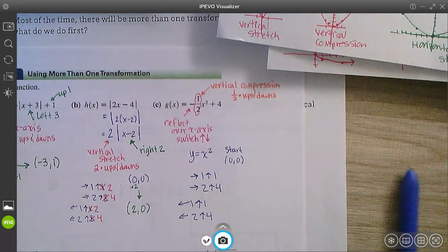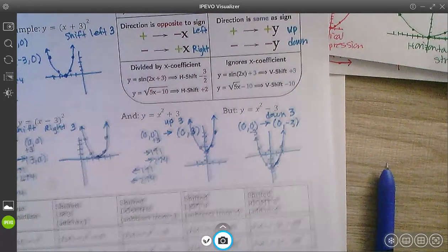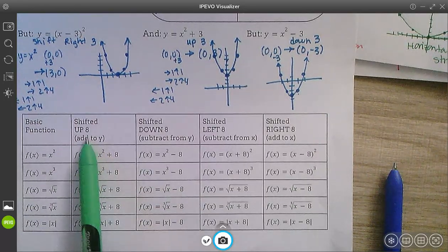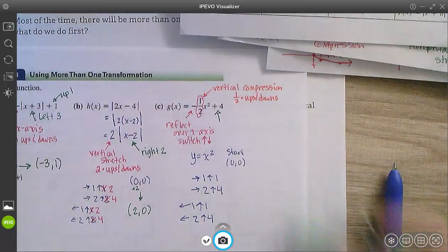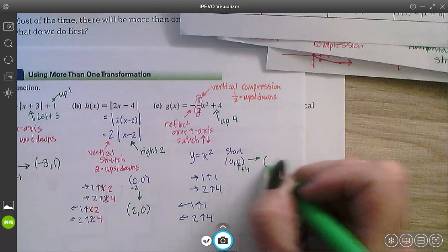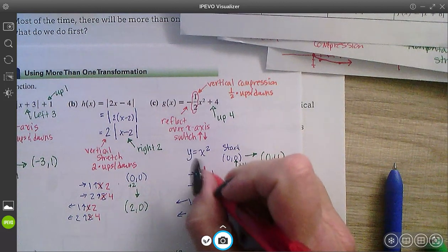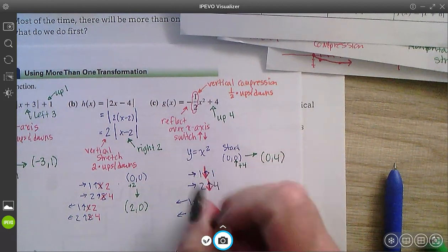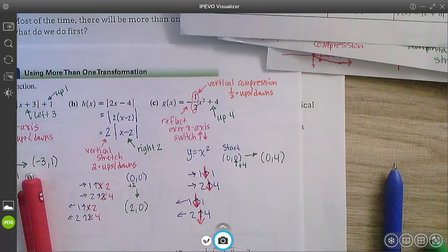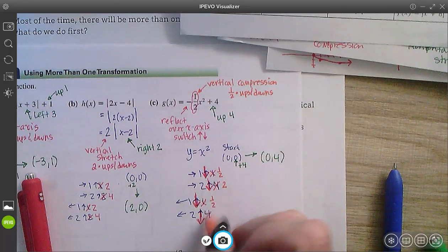The plus 4 is something added afterwards. When it's added after my function, it is going to be a shift up, which means I need to add to the y coordinate of my start point — shift up 4. So my new start point will be (0, 4). I need to switch my ups and downs — so these are all now downs — and I need to multiply my ups and downs by one half, giving me one half and 2.